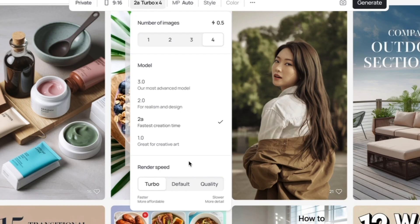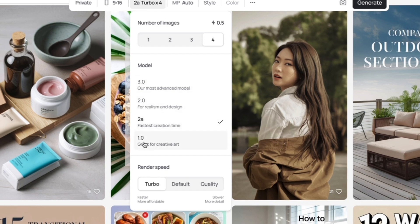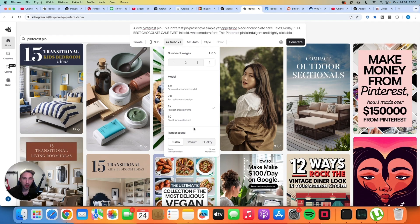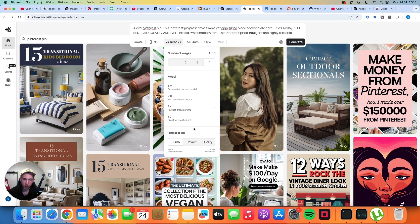Now let's talk about specific models because there are a few models that you can choose from: 3.0, 2.0, 2a, and 1.0, which is pretty bad in my opinion, so you can pretty much ignore that one. Personally, I create all of my pins with text overlay. So if you create pins with text, 2a model is the best. And if you choose the turbo model, you are going to pay only 0.5 credits for four images.